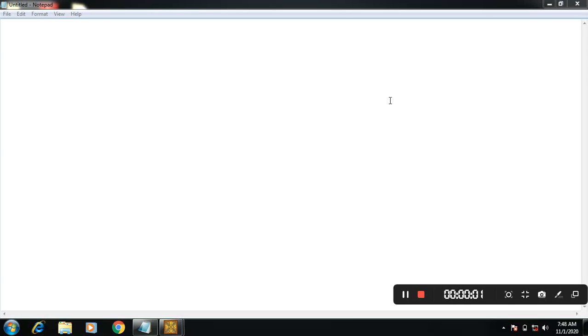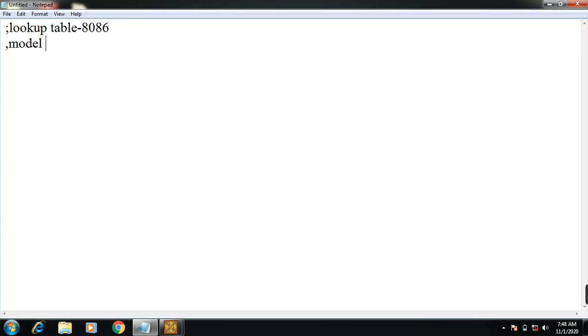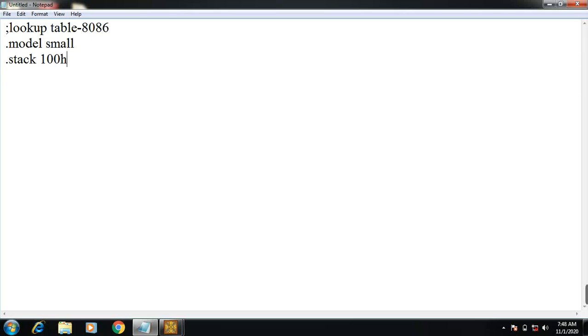Hello, welcome. In this video lecture, I'll explain 8086 assembly language programming. First, I'll take the command line. The title of the program is lookup table using 8086. It starts with the model directive, which is small. Another directive is stack, which takes a portion of the memory under that edge.